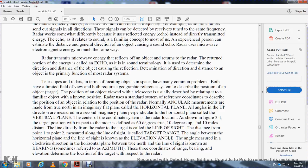Telescopes and radar both have common problems in locating objects in space, including limited field of view and the need for a geographic reference system to describe the position of objects. Radar uses a standard coordinate reference system to describe target position relative to the radar. Angular measurements are made from true north in an imaginary horizontal plane, and from the horizontal plane in an imaginary vertical plane. The center of the coordinate system is the radar location. As shown in figure 3-1, a target position might be defined as 60 degrees true, 90 degrees elevation, and 10 miles distance.